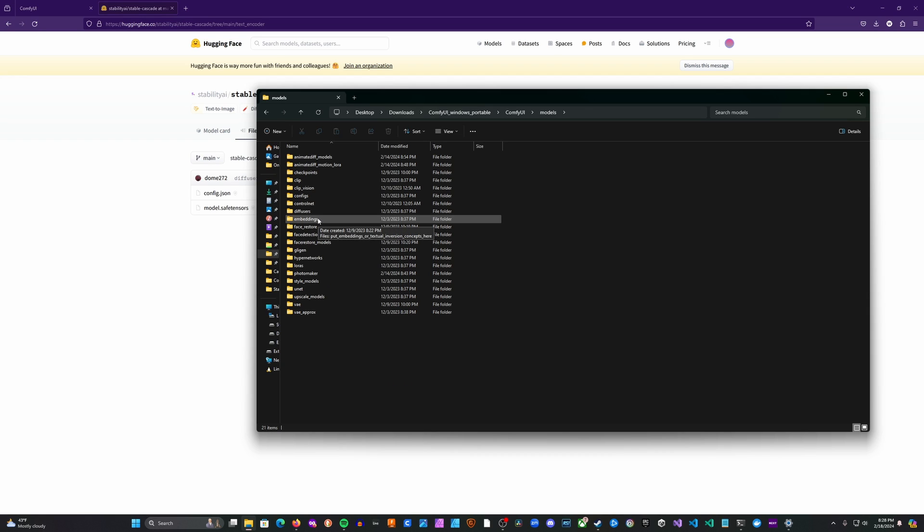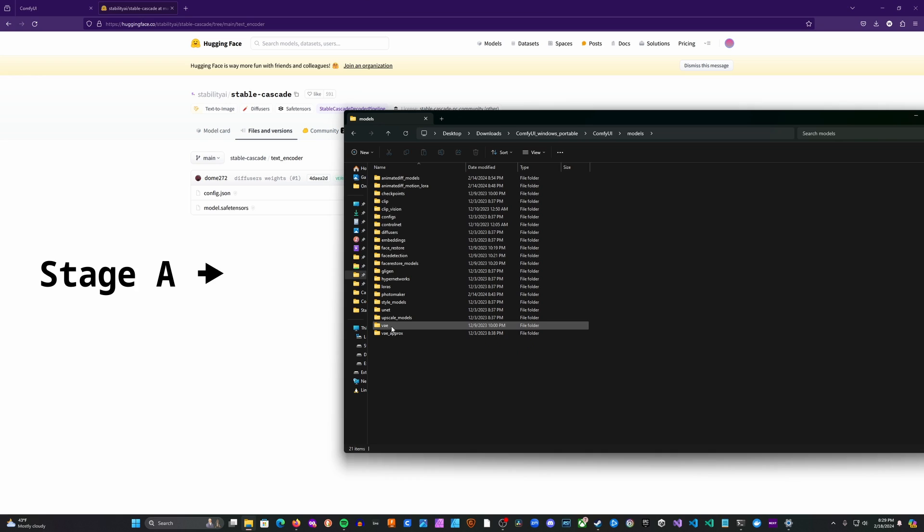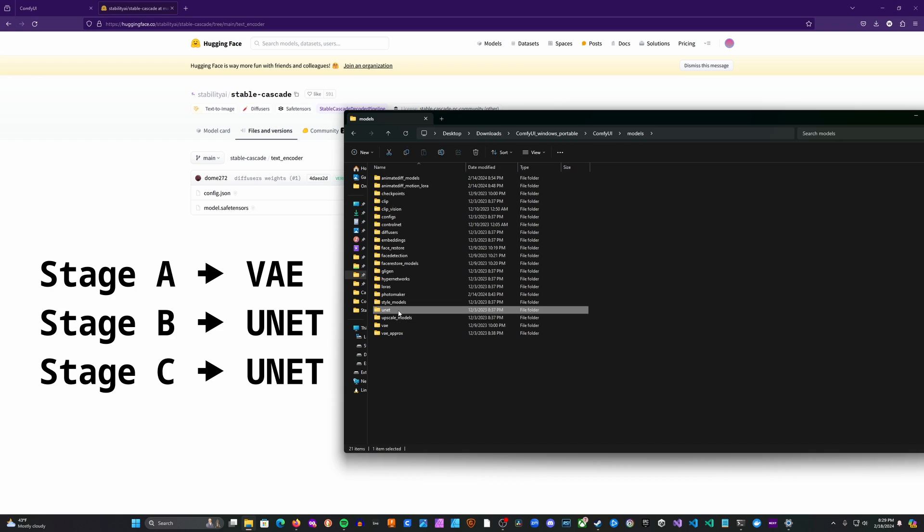We're going to head into the Models folder and we're going to move these in the appropriate spot. So I actually do have my model stored in a separate folder, but I'll just walk through these with you and tell you what you're going to need to put yours. So the first thing that you're going to want to do is put your Stage A model into the VAE folder. Stage A in the VAE folder, then you're going to want to put your Stage B and Stage C models in the UNET folder.